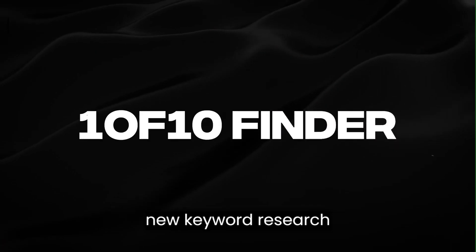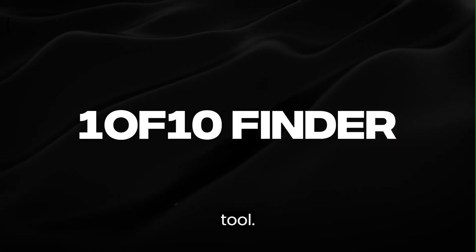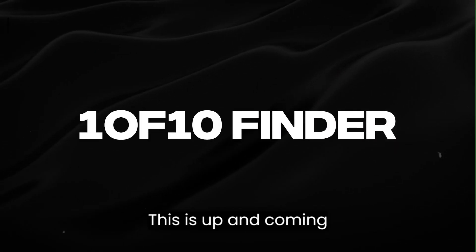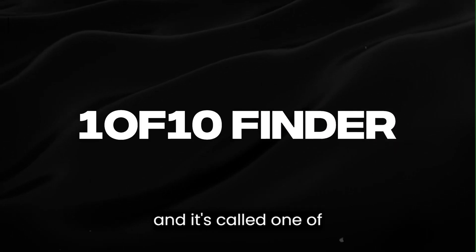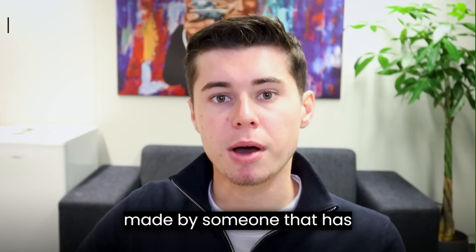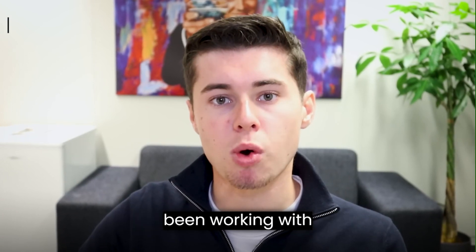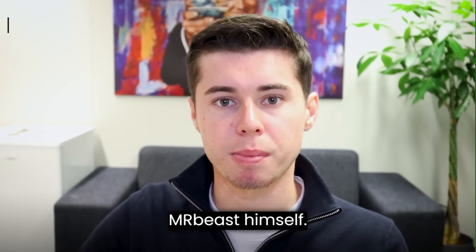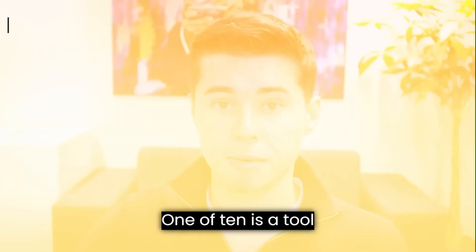Then we've got a brand new keyword research tool. This is up and coming and it's called 1 of 10, made by someone that has been working with Mr. Beast himself.